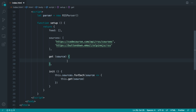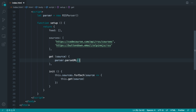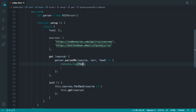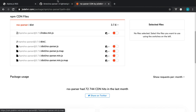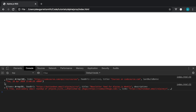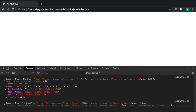Let's use parseURL and pass in the source URL. From that we get either an error if something went wrong or the actual feed itself — the entire feed containing all of the items. We can log out the feed to see what we're working with. If we do get an error I'm just going to silently fail and not show items on the page. Coming back over and refreshing, sure enough for each of the sources we get a list of items — here are the items from CodeCourse.com and here are the items from the Alpine newsletter.